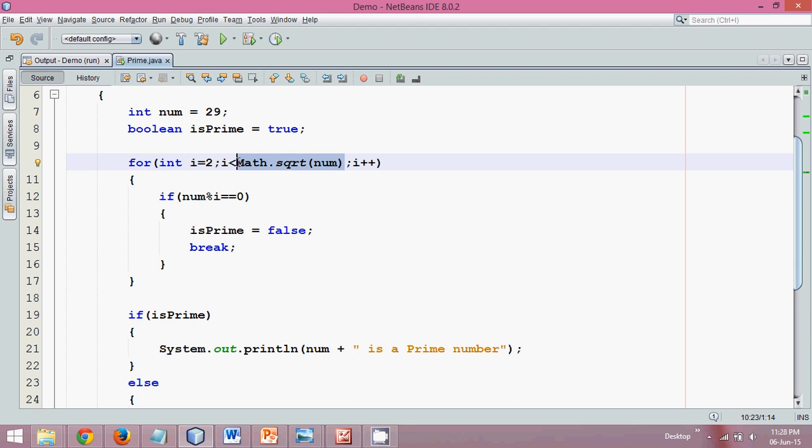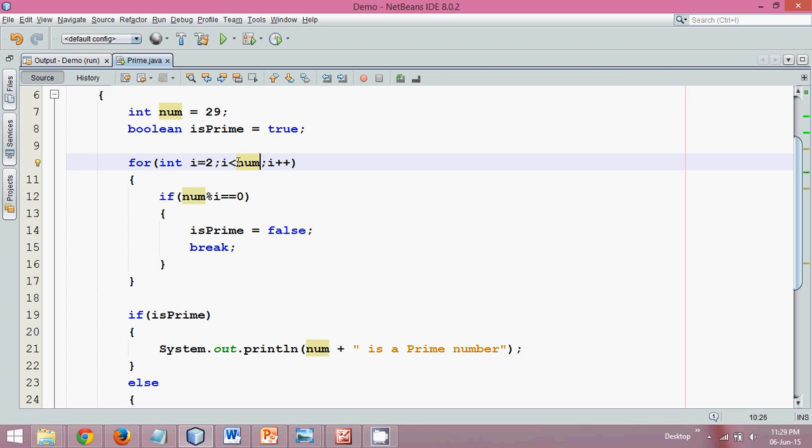That's how you have to check a given prime number. For this example, we can simply go with num, you can also go with half, or you can also go with the square root. This is how you check if a given number is prime or not. Thanks for watching and do subscribe for further videos.